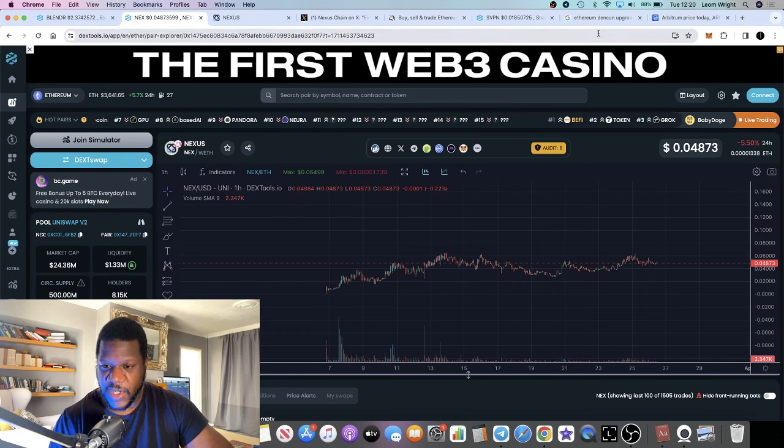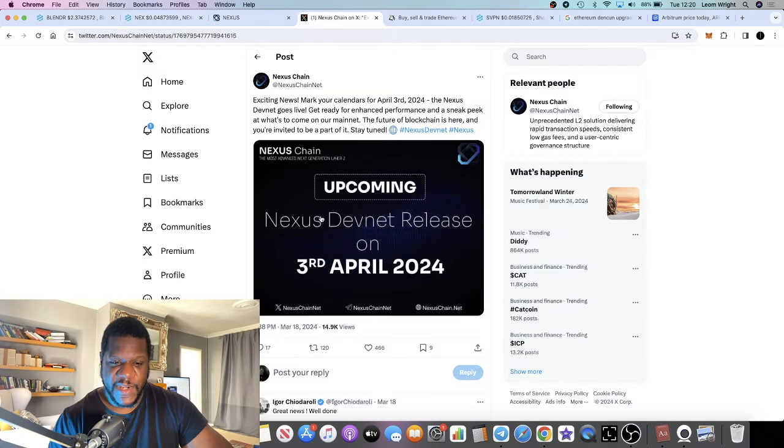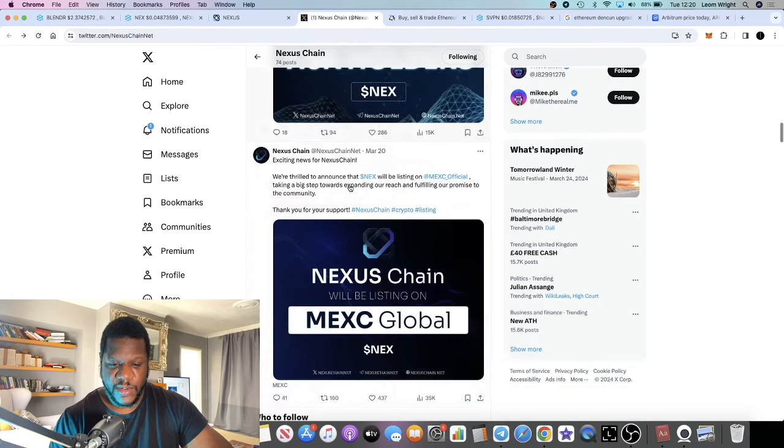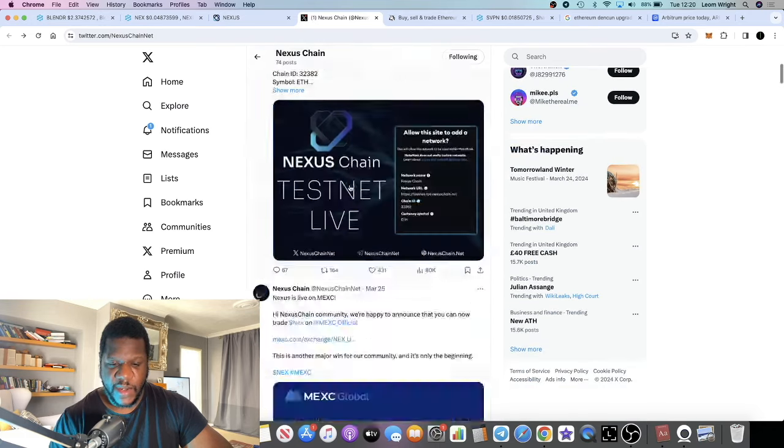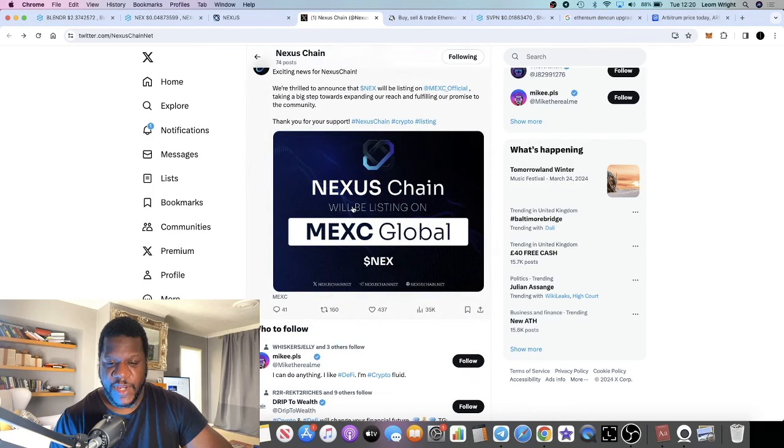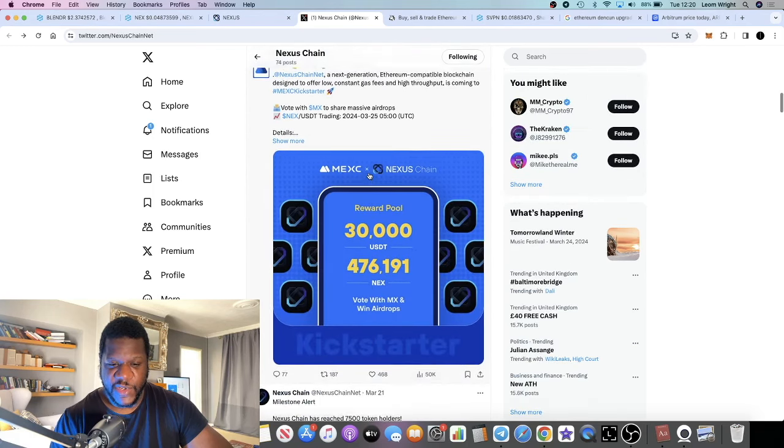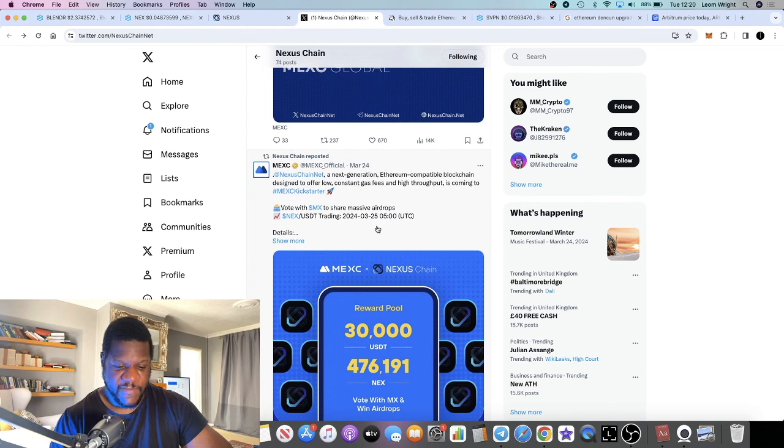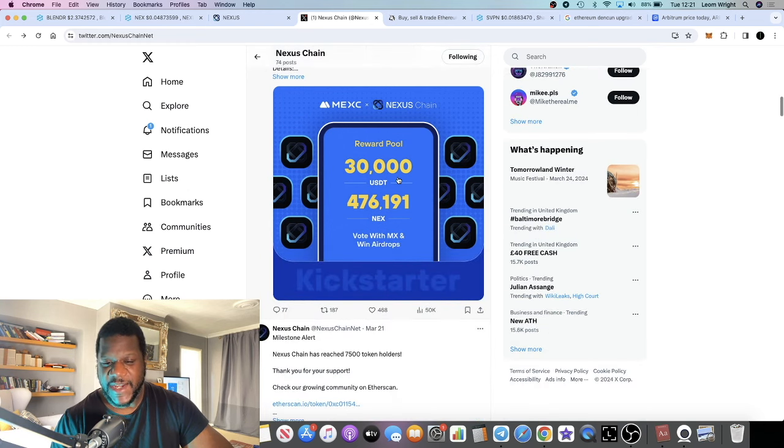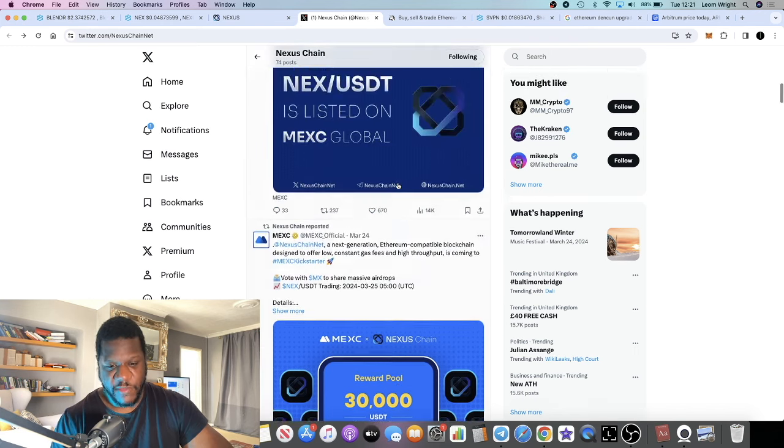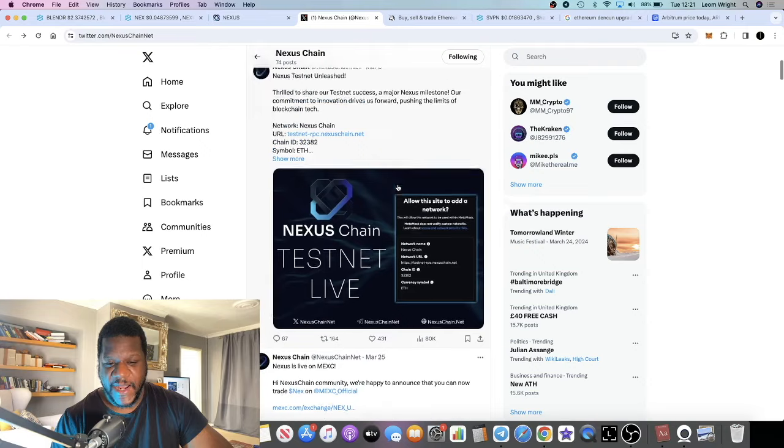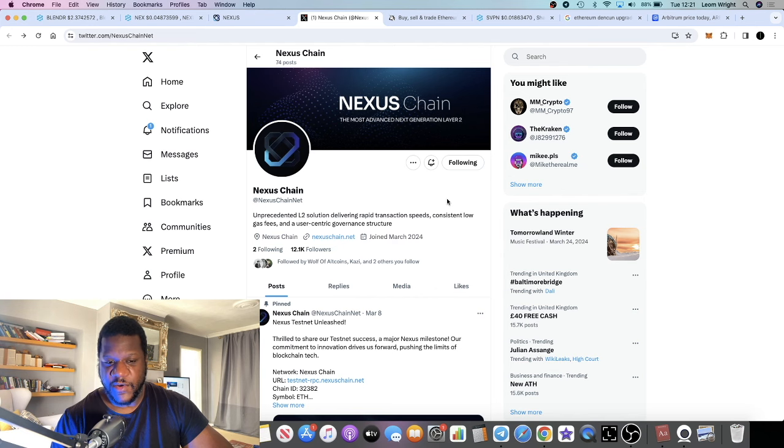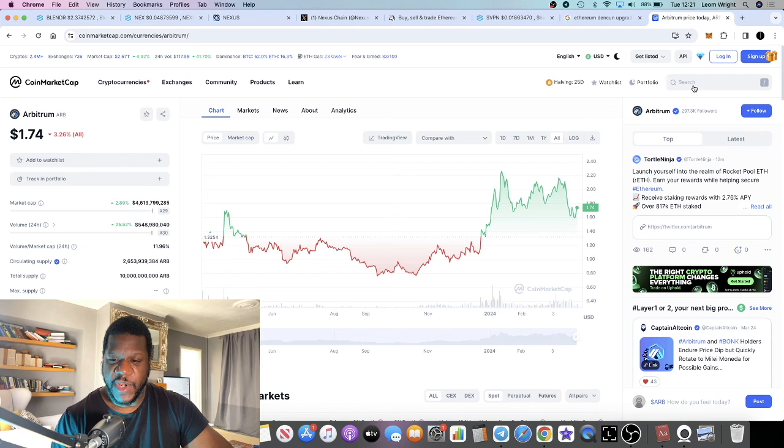Another thing is they actually recently just launched on an exchange—MEXC. They listed on MEXC Global, and trading started on the 25th, which was yesterday. This is definitely going to bring a lot more volume into this project, and when one exchange lists, the rest will follow. This will get on some more exchanges and obviously that will be good for the price.